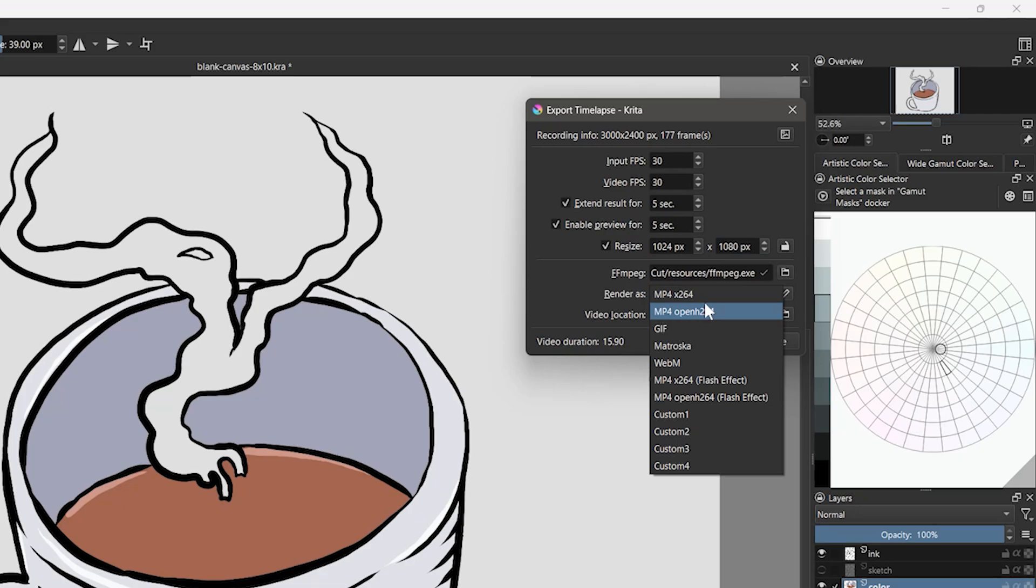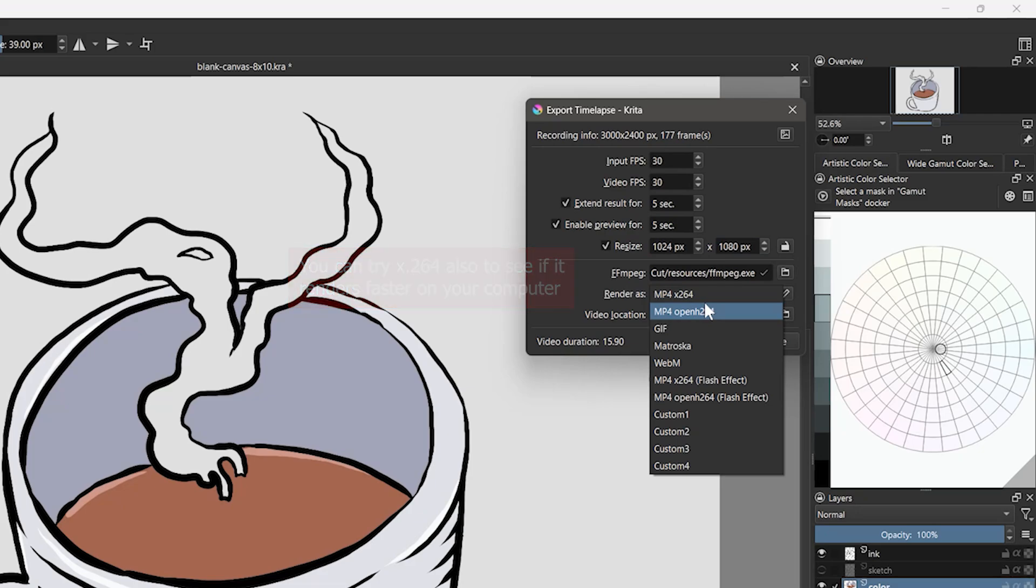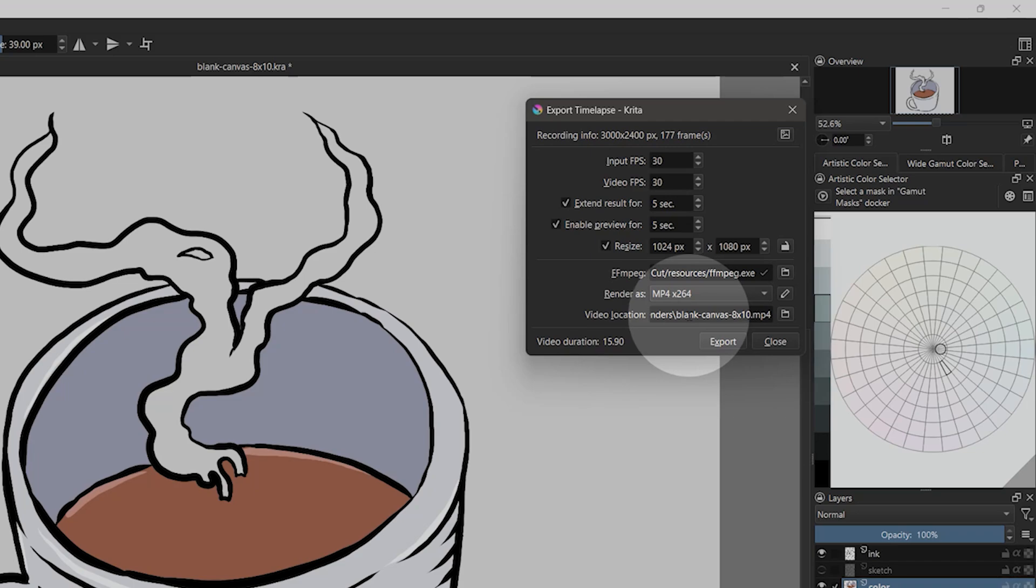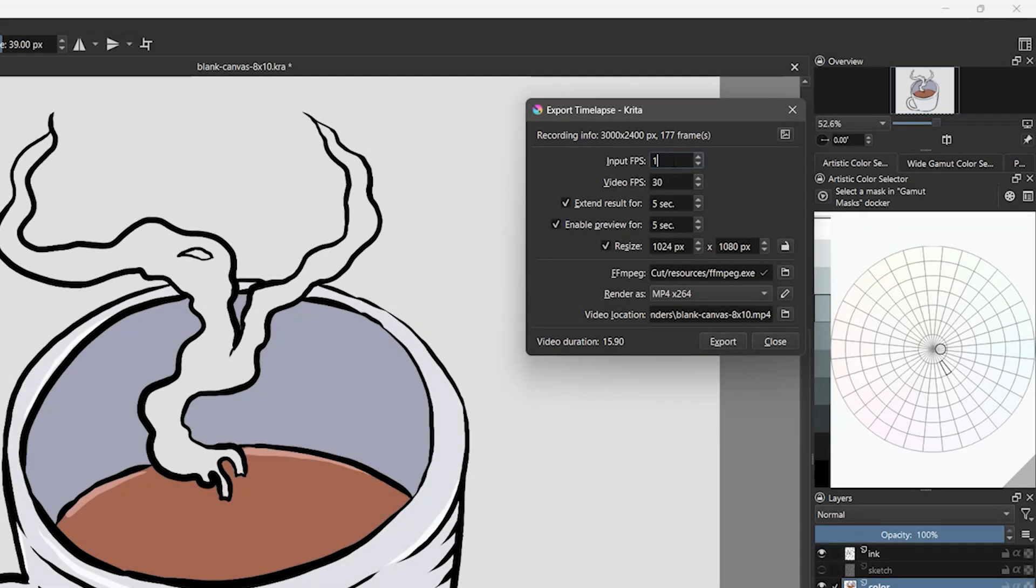Under Render As, choose H.264 since it will be the most compatible with other applications. The video location setting controls where the exported video will go. You can see at the bottom of this panel what the output video duration will be. Again, you can adjust the input FPS to change the video length.